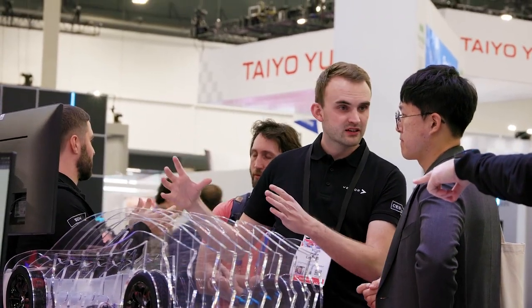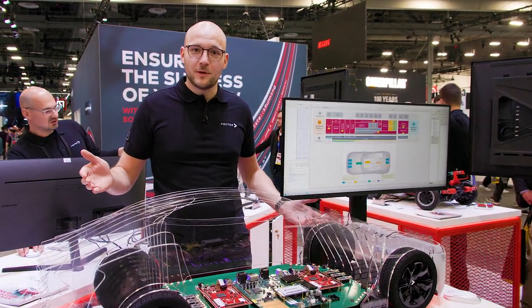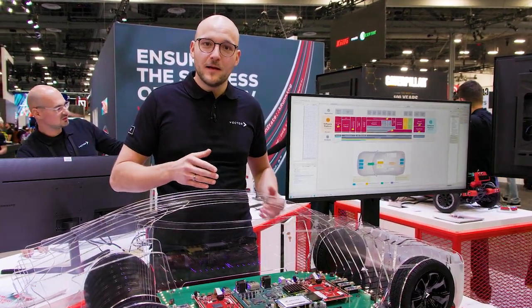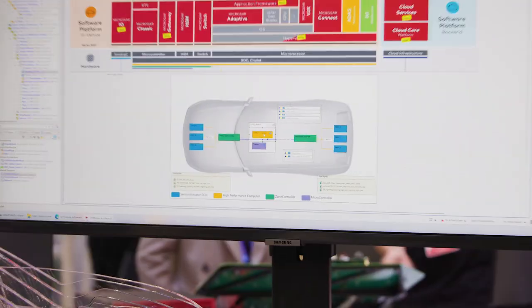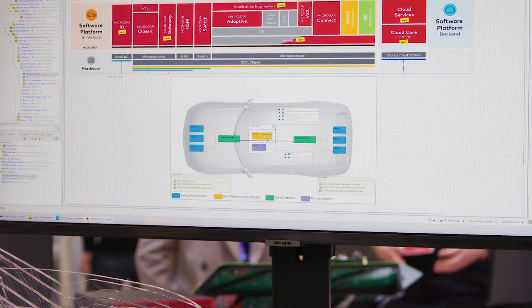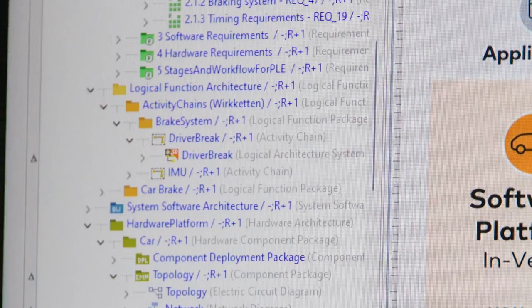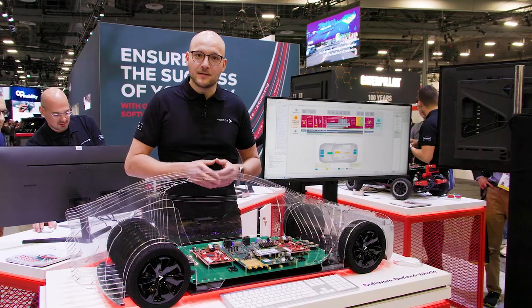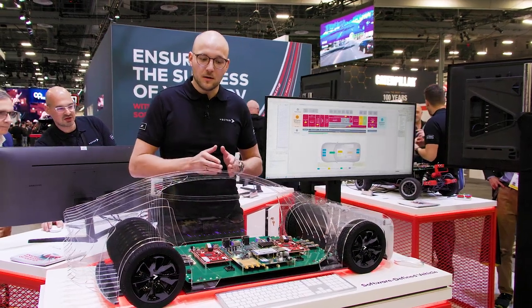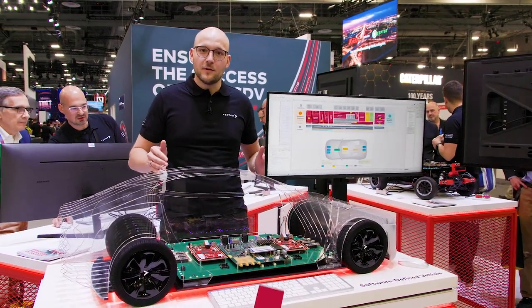At this station, you can get a first glimpse at the continuous architecture approach that we have implemented with Prevision in order to create a hardware-independent software platform, which in this case is instantiated on an EE architecture based on a zonal, HPC and sensor actuator approach.